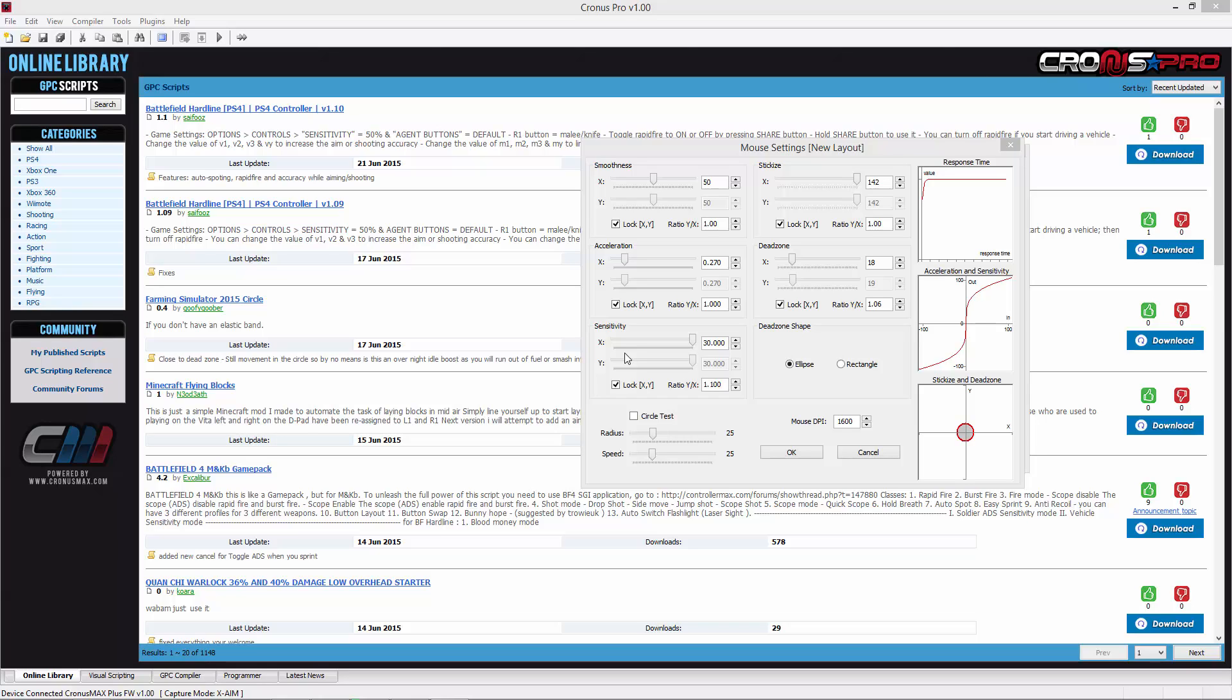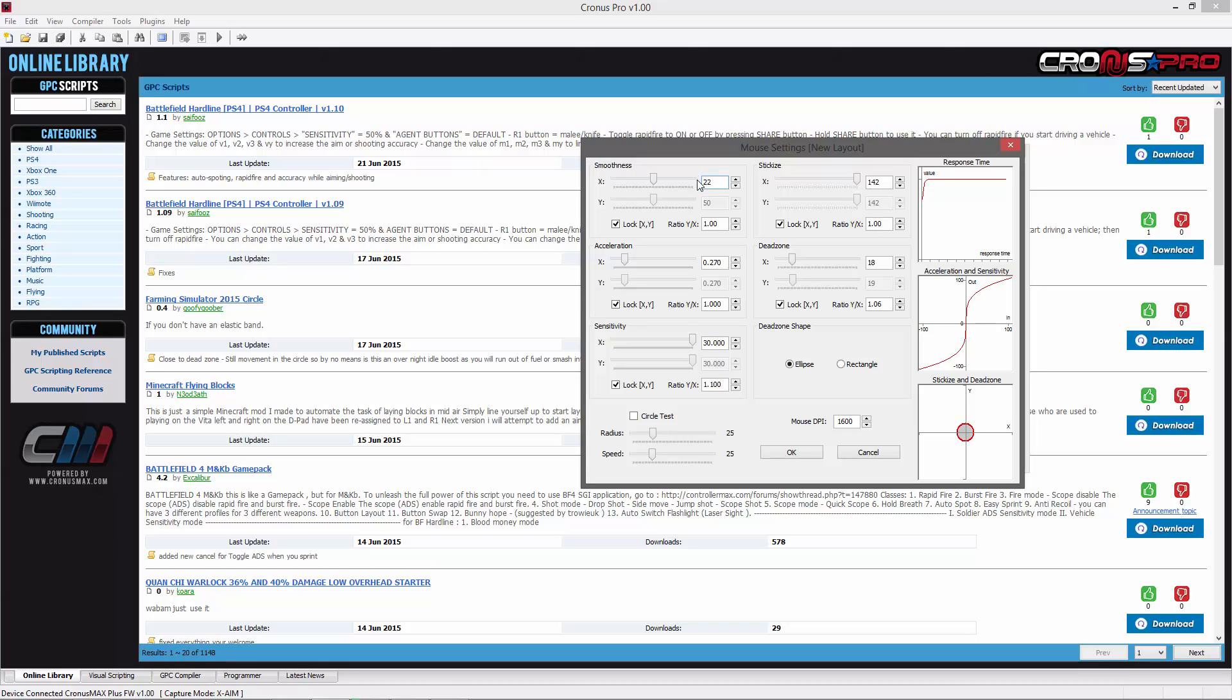For first person shooter games, I would recommend starting with a smoothness of 22 with a 1.0 XY ratio.